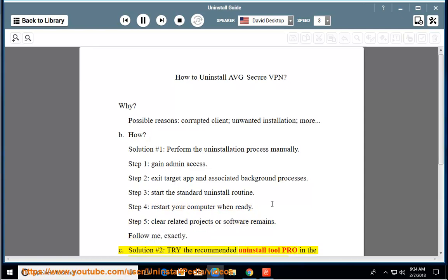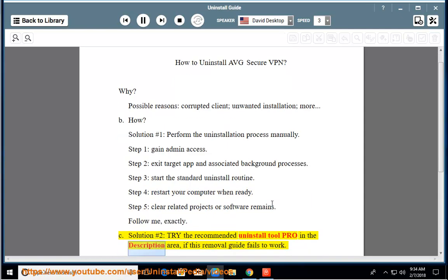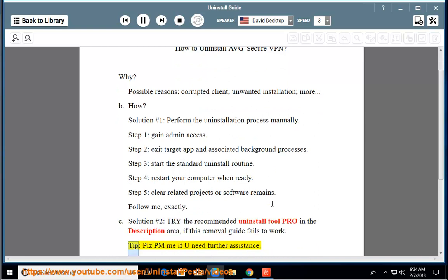See Solution number 2: Try the recommended Uninstall Tool Pro in the description area if this removal guide fails to work. Tip: Please PM me if you need further assistance.